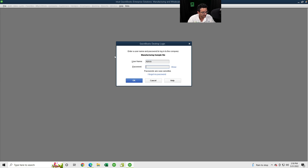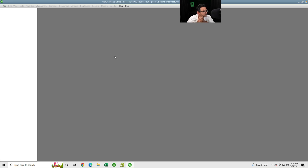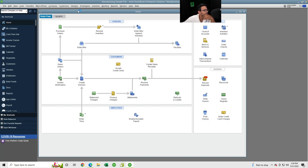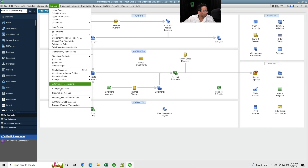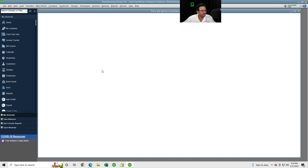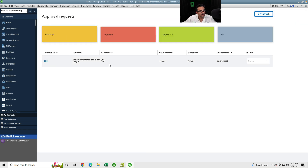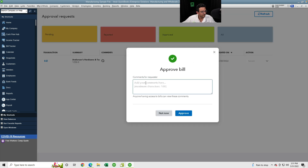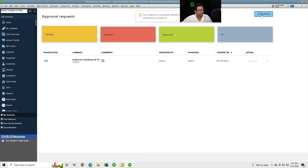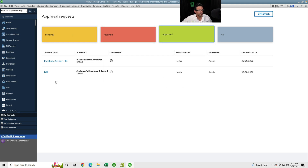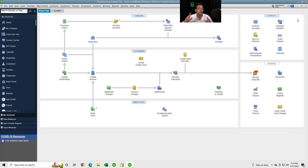Logging back in as admin, I go to Company > Track and Approve Transactions and see that pending bill. I click Approve, no notes needed, and click Approve. After refreshing, the bill moves out of Pending into Approved and gets posted.